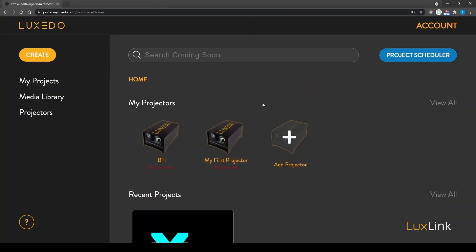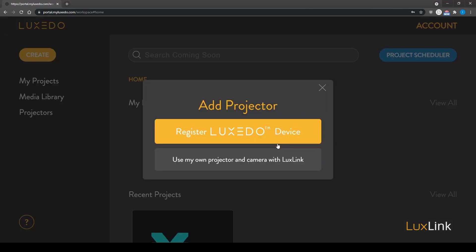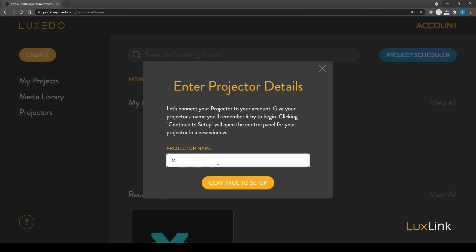Now it's time to add a LuxLink projector. This will link your chosen projector and camera to your Luxedo software account. Click add projector and choose the option to use your own projector and camera with LuxLink. Name your projector and click continue to set up.